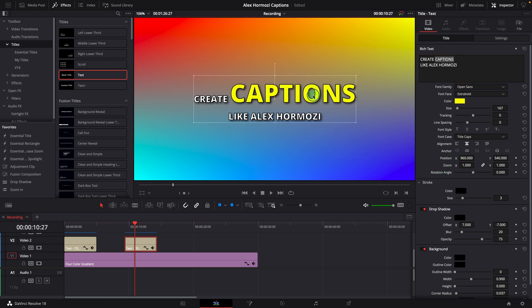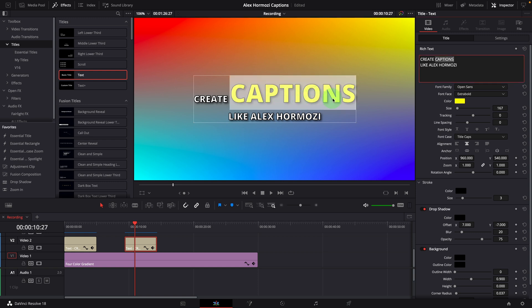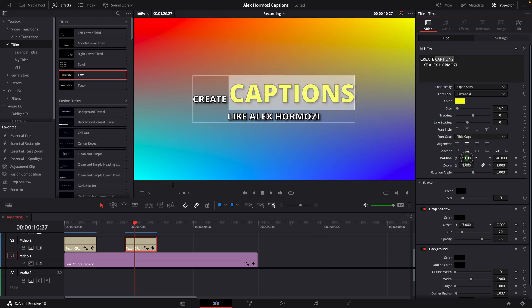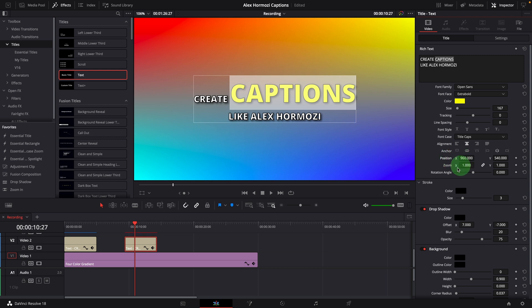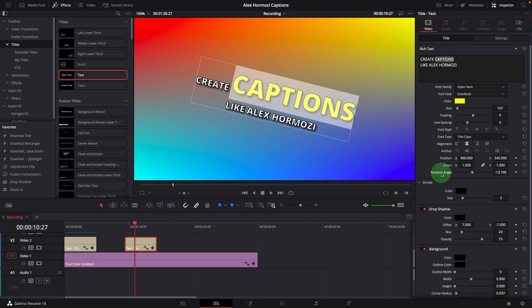The first limitation is that we cannot move or rotate a text selection. Let's say I want to rotate or reposition the word captions, but there is no option for that.